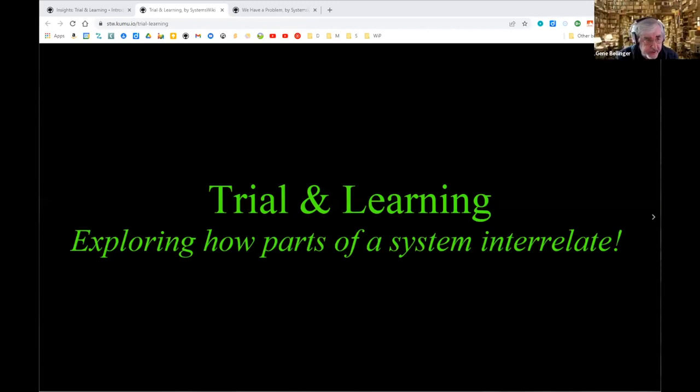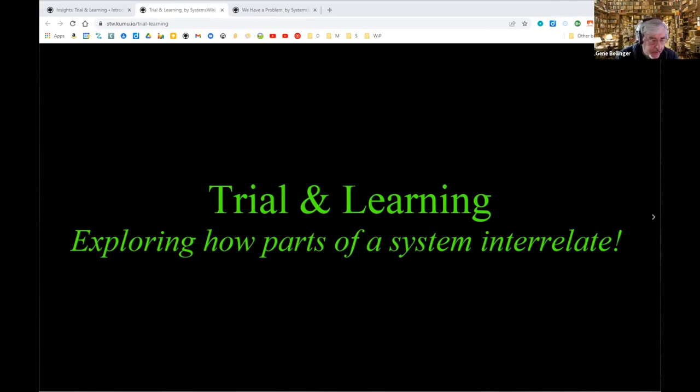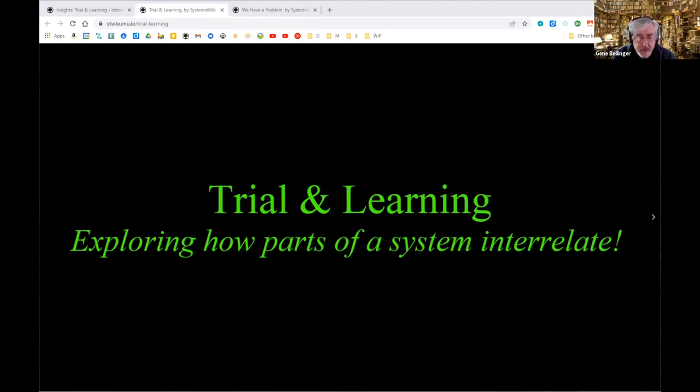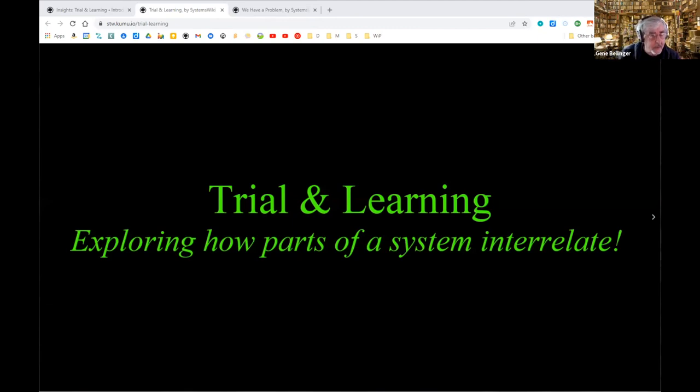The title of the session is Trial and Learning, Exploring How Parts of a System Interrelate. What I'm going to try and share with you is some of the high points of the aha moments that I've had over the last 45 years, almost all of which I wish I'd had about 40 years earlier. Would have made life far much simpler.